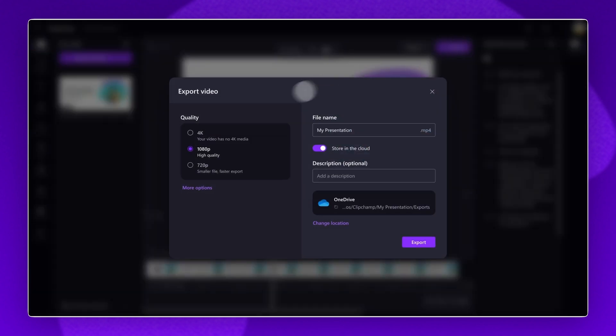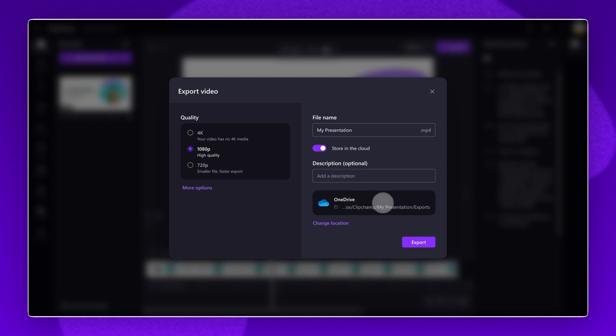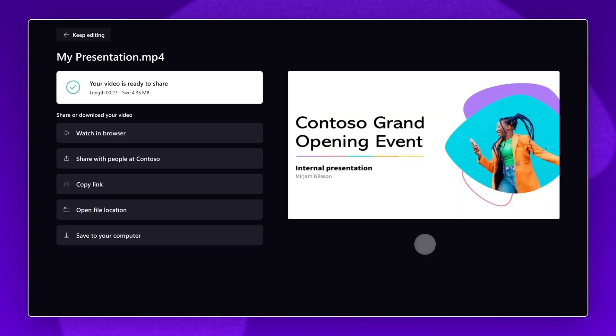Select a video quality and give your video a name and description. Your video will automatically save to your OneDrive account. To change the location, click on the Change Location button. Finally, click on the Export button to finish.